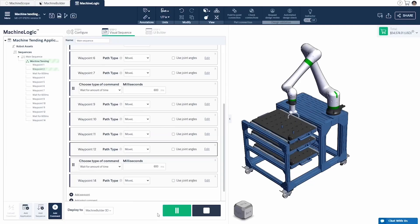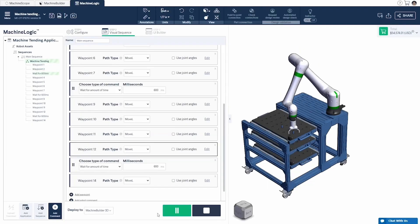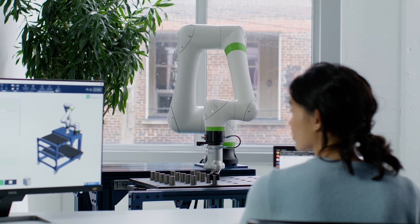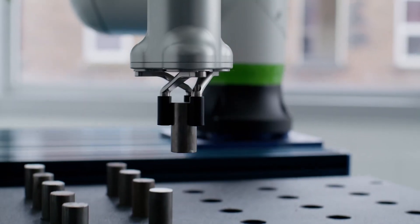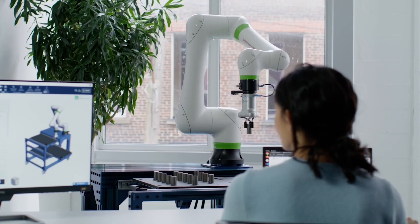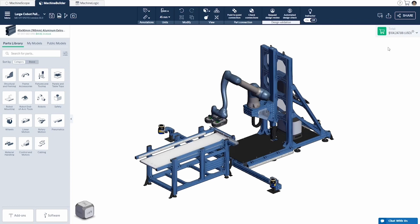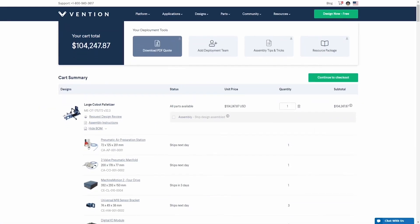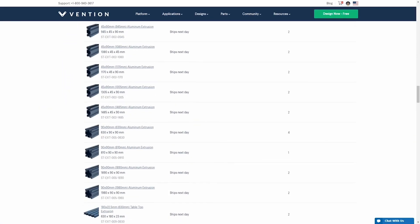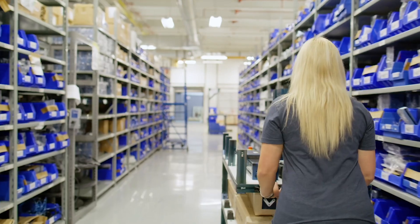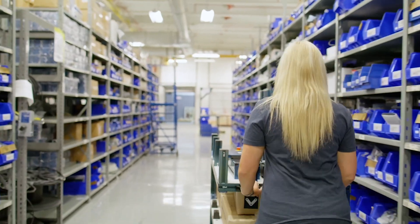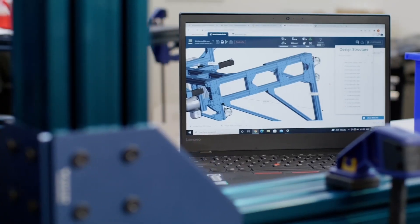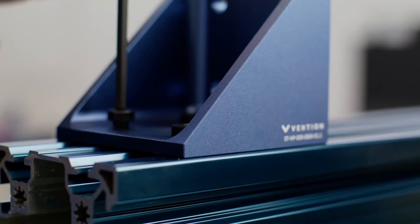Program your equipment code-free with Machine Logic and simulate directly in your browser. Review your auto-generated bill of materials and order with a few clicks. Track your order and receive your parts within days. Deploy your machine using our plug-and-play functionality.